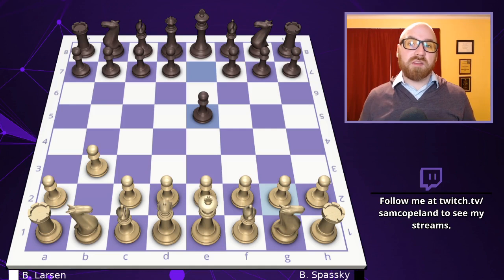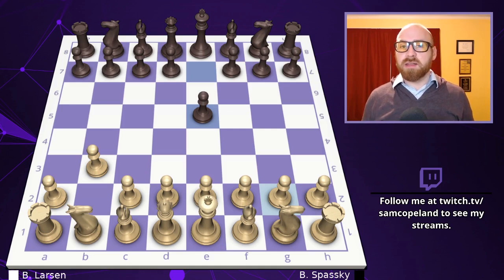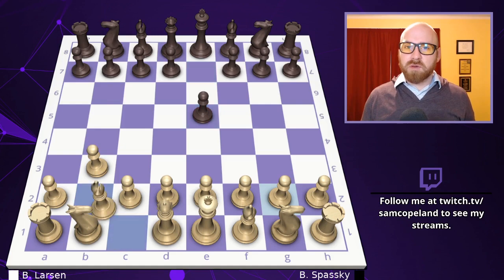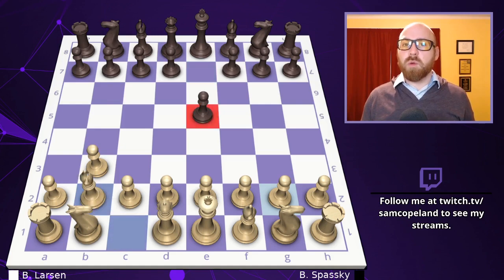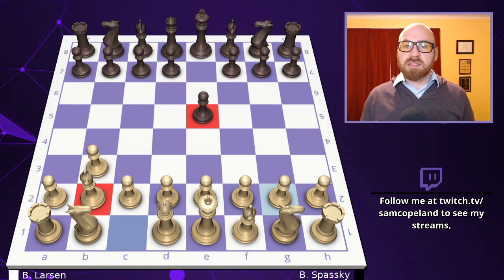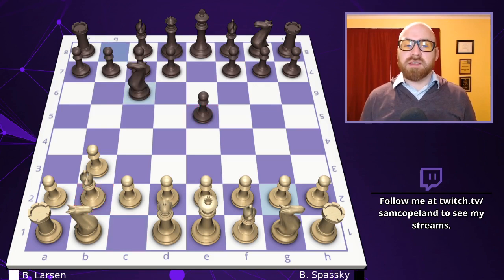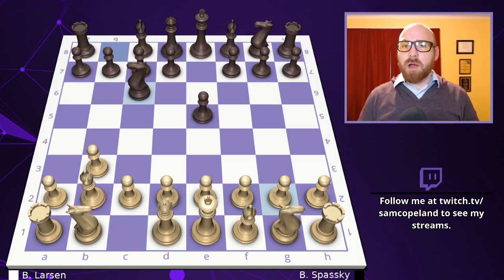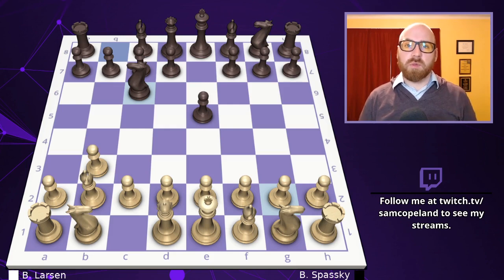Spassky responds with the natural pawn to e5, which places a pawn in the middle of the board. After bishop b2, this pawn is well-placed to stymie that bishop on b2. Spassky develops his knight to c6 to support his pawn, and now I think we already see a mistake from Larsen.